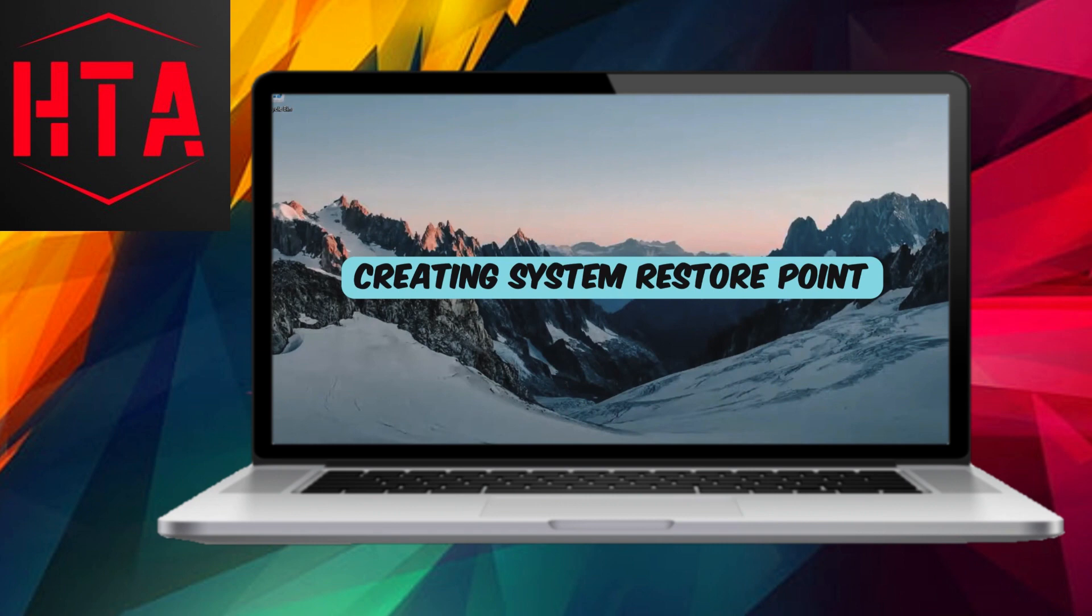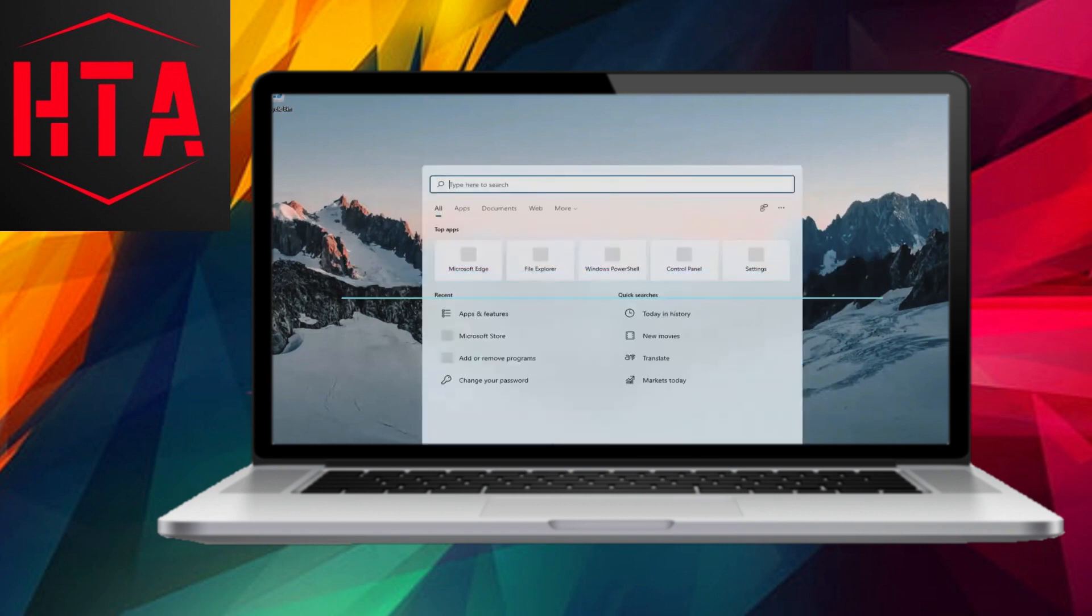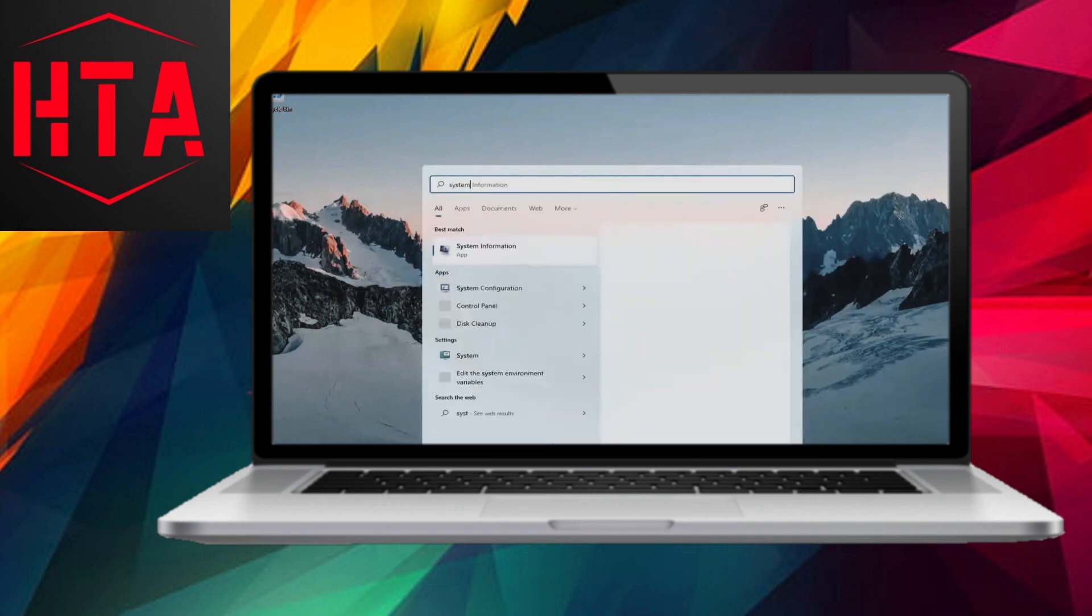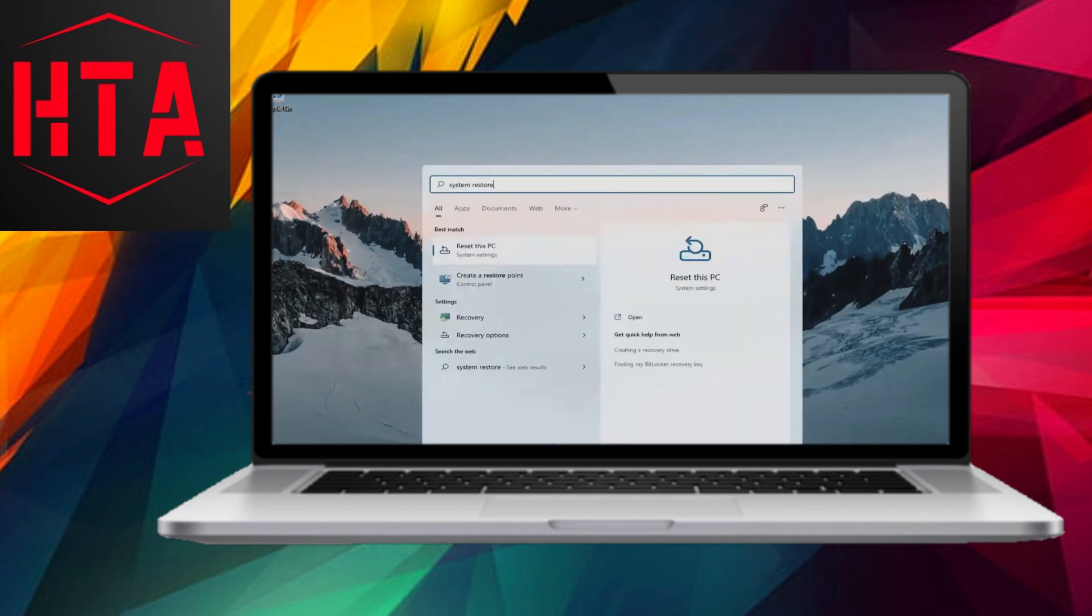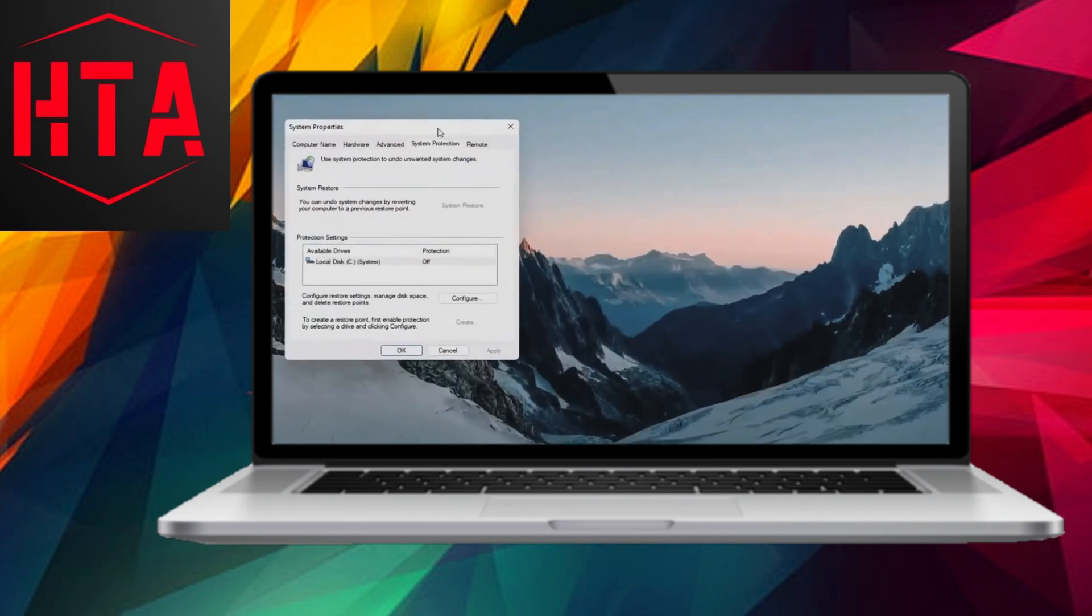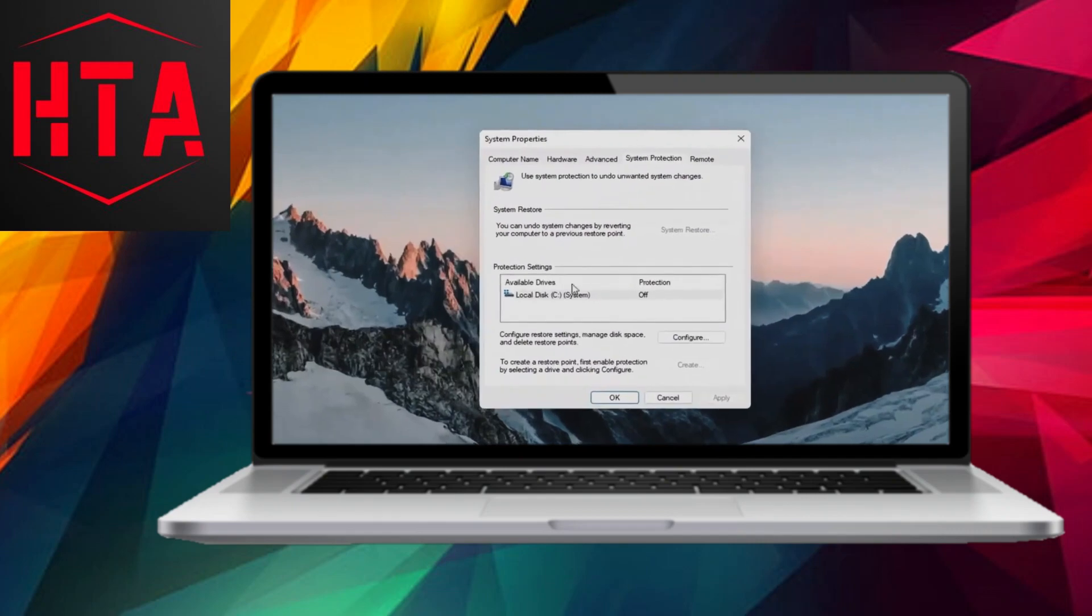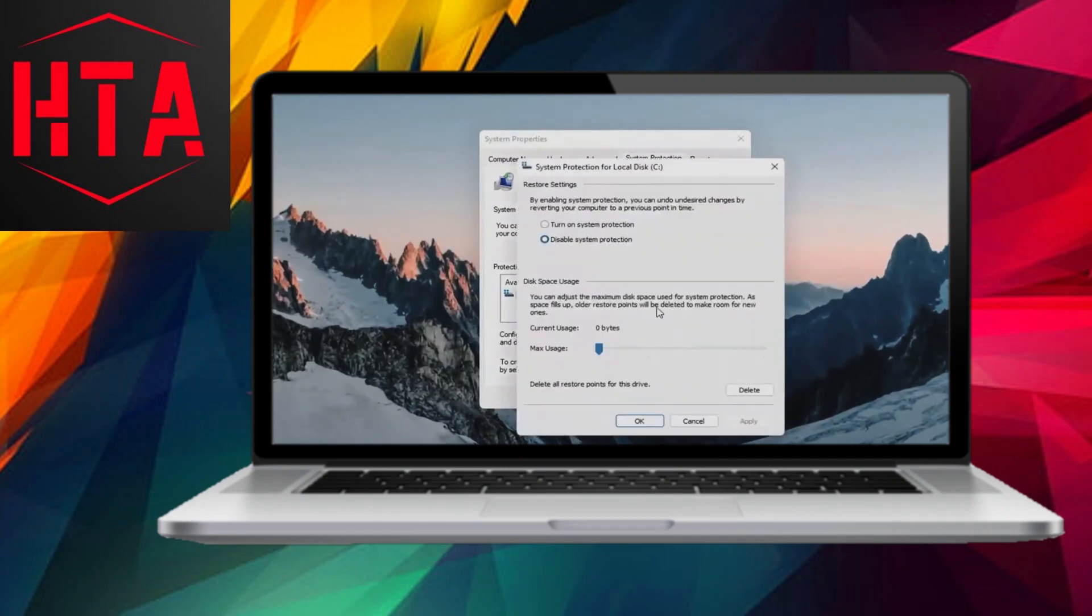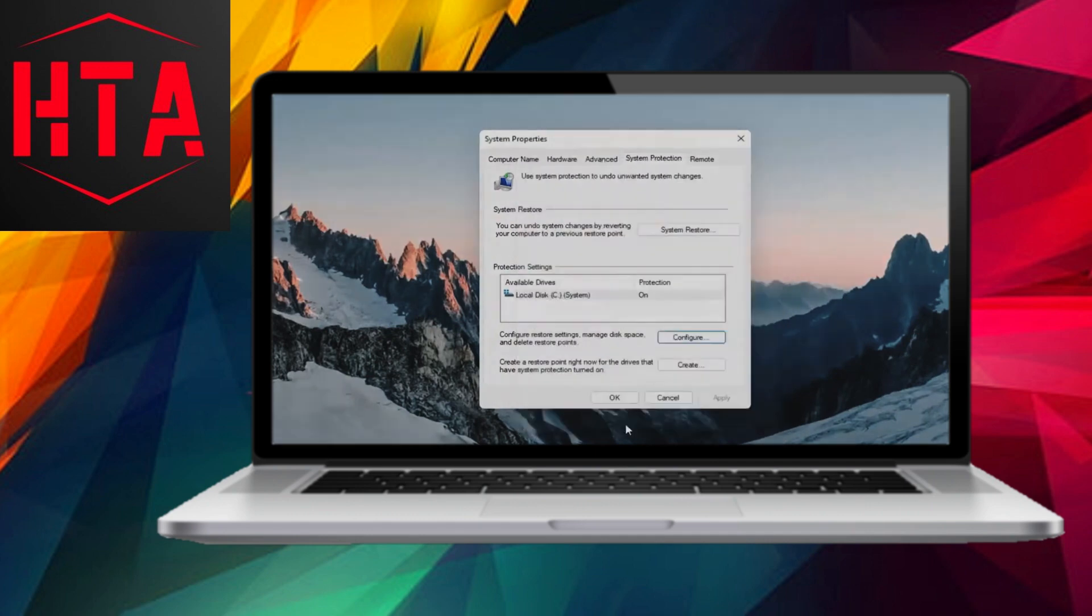Before embarking on driver updates, it's prudent to create a system restore point as a precautionary measure. This serves as a safety net, allowing you to revert your system to its previous state if anything goes awry during the update process. You can create a restore point by searching for Create a Restore Point in the Start menu.